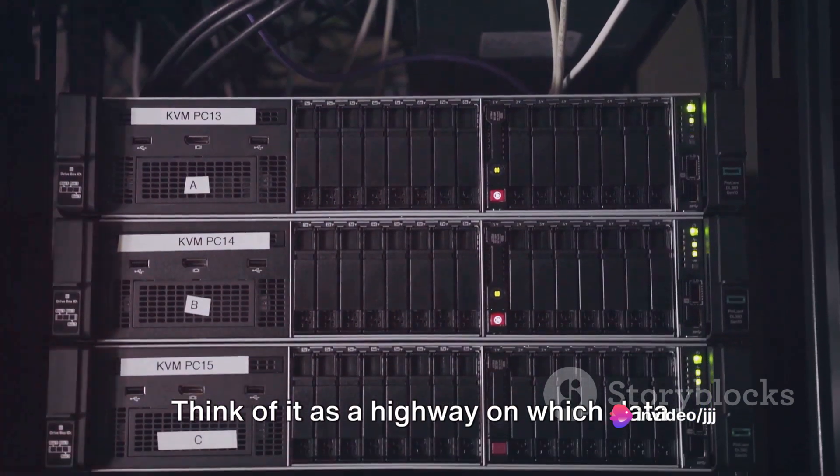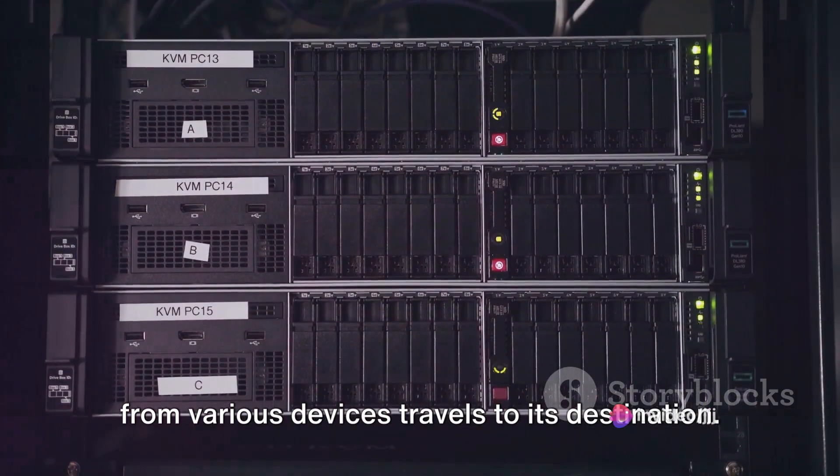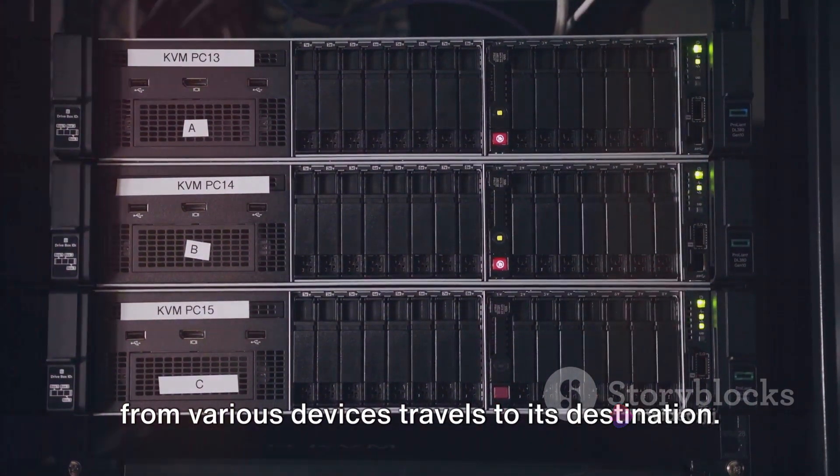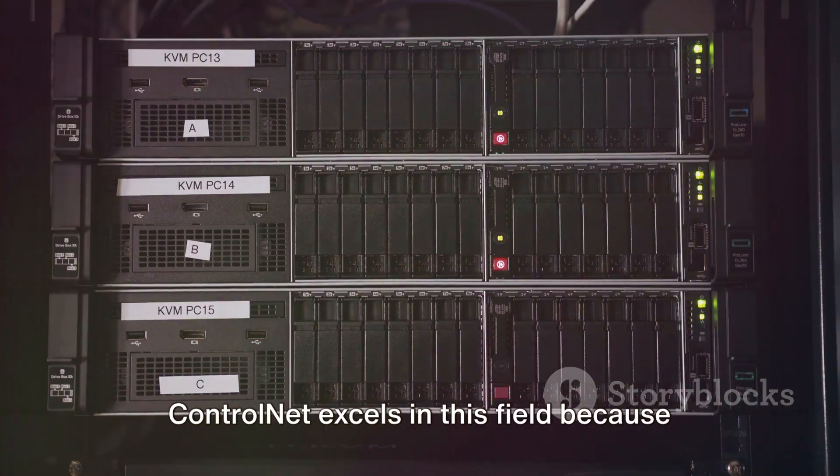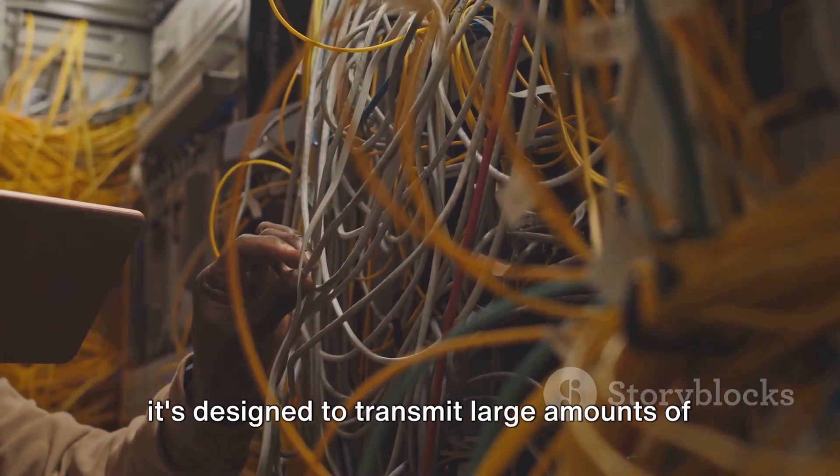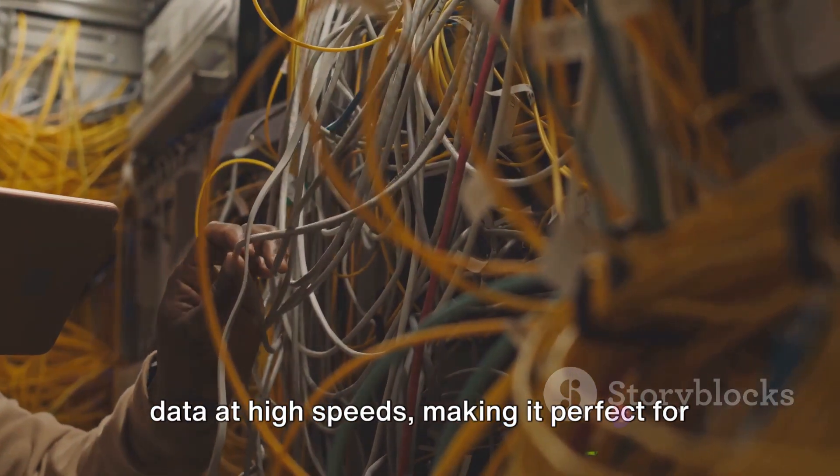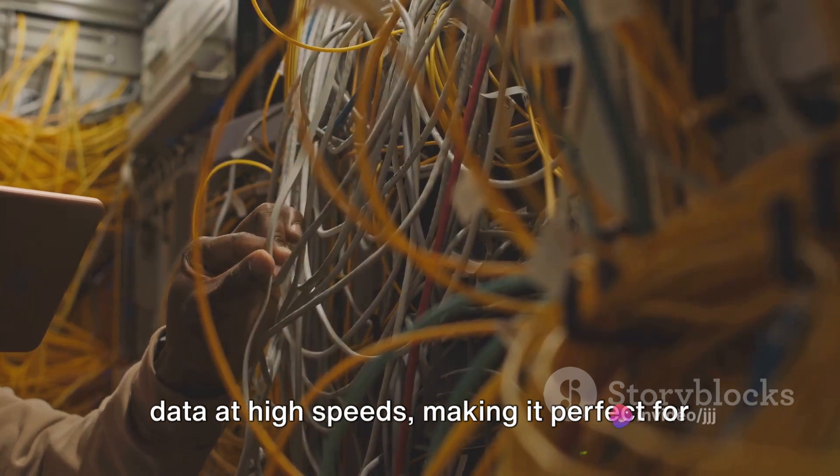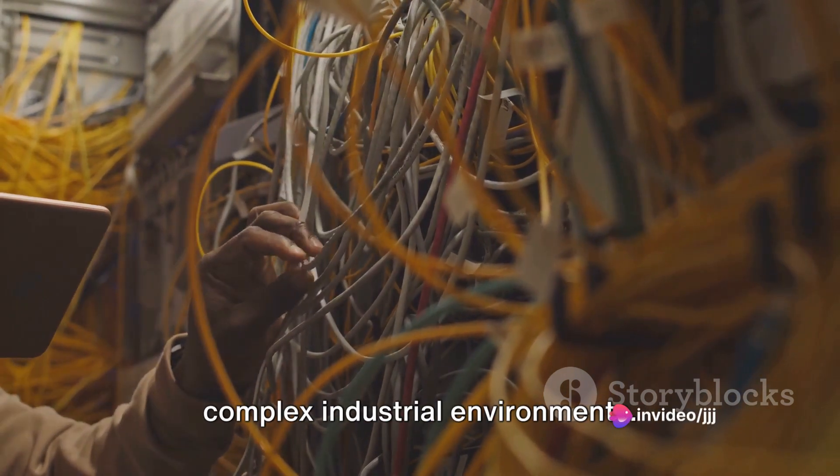Think of it as a highway on which data from various devices travels to its destination. ControlNet excels in this field because it's designed to transmit large amounts of data at high speeds, making it perfect for complex industrial environments.